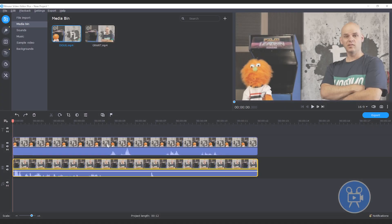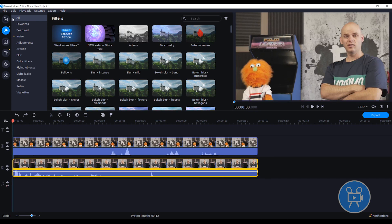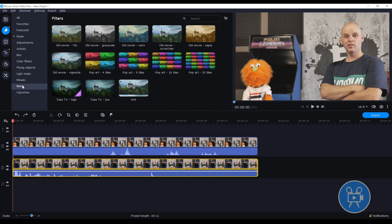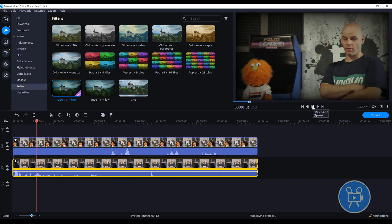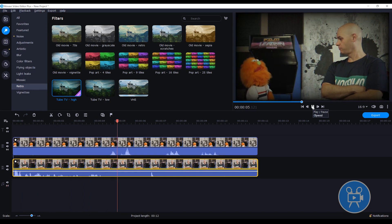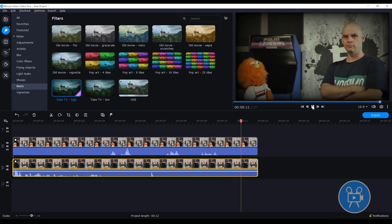Now, if we want to, we can click on the magic wand here and add a filter to spice it up. Maybe go down to retro and grab one of the tube ones. All we're going to do is drag and drop that filter onto both clips — one and two. If we check out a preview, the dialogue plays back naturally with the retro filter applied to both clips. That, my friends, is all done.